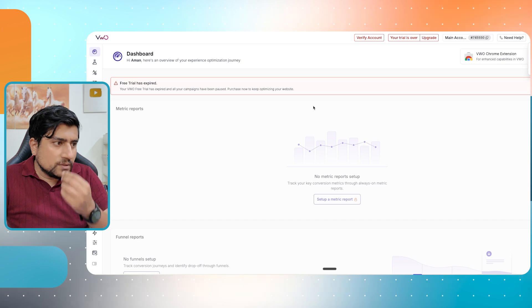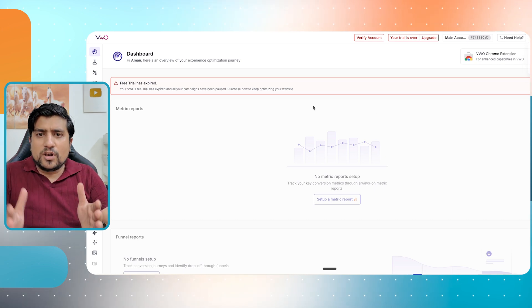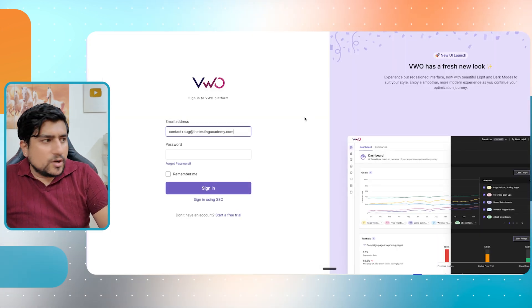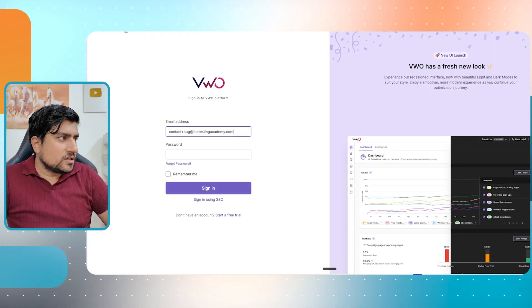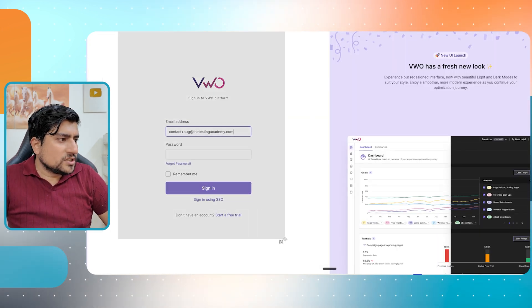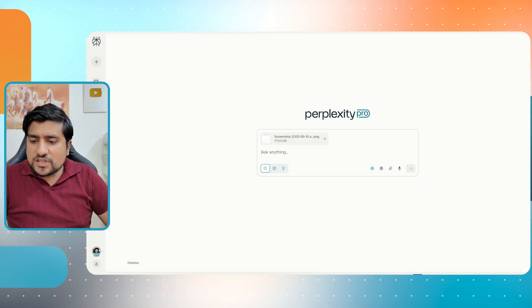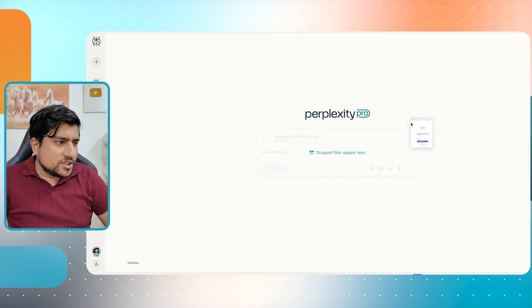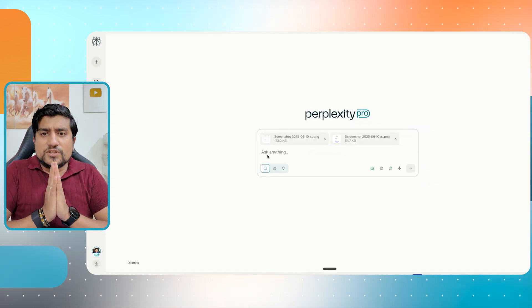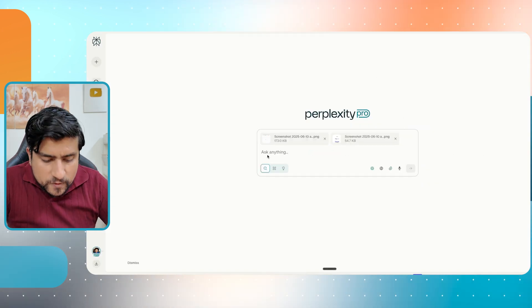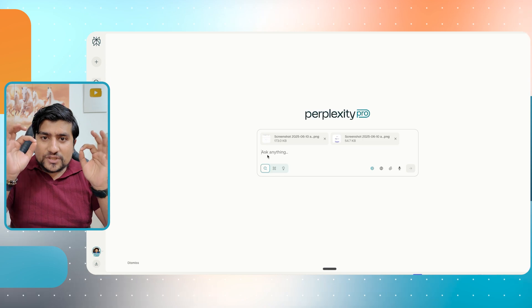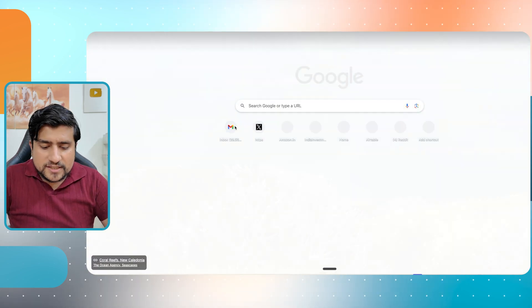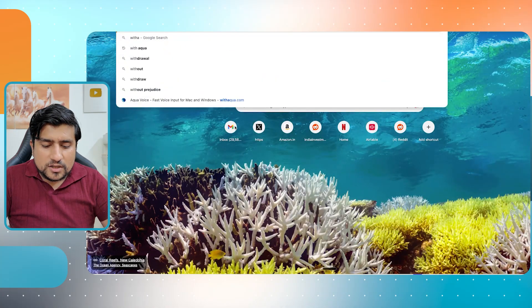Now we will ask the perplexity or chat GPT to create a PRD for us, which is very important because we will be using this PRD for our references to generate our automation framework also. So let me log out also so that we have a login page also. I hope everyone is able to understand what we are doing. Very simple thing. I've just uploaded a couple of screenshots.